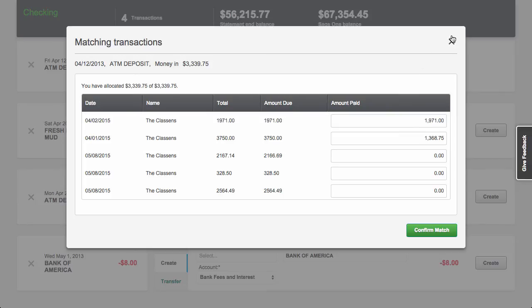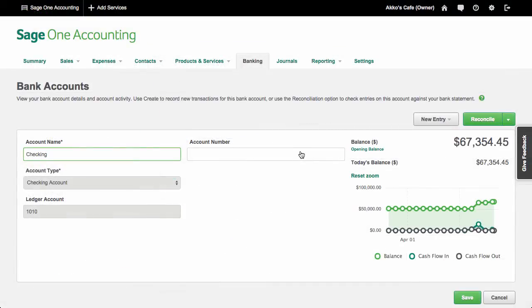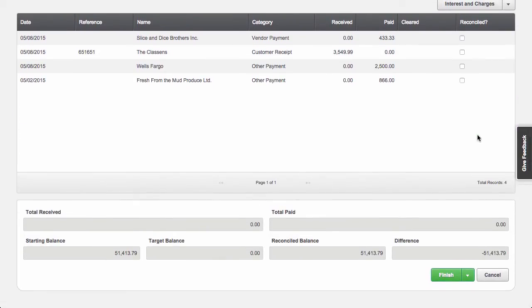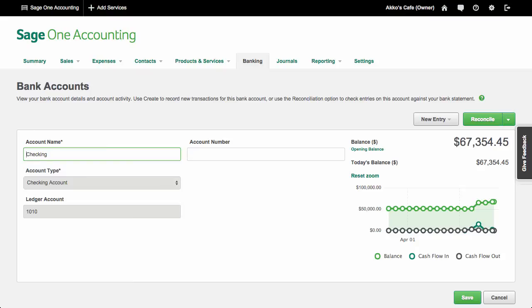Overall, dealing with imported transactions is okay, but it could definitely be a lot better. Once you've processed all the imported transactions, you can then reconcile them. I really like the reconcile page since it's a good double check that all the transactions in SageOne are accurate. Once you reconcile a transaction, it cannot be significantly modified. This is a double-edged sword since once you officially complete a reconciliation, you're unable to undo it. The last thing I'll show you about the banking page is how you create new transactions. You click on New Entry, and then choose whether it's an expense payment, sales receipt, or a money transfer.